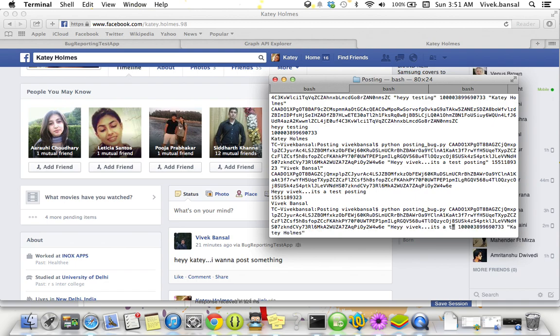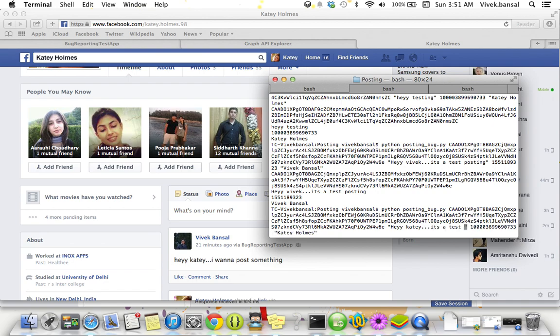I just want to change some message. 'Hey Katie, it's test posting.' Now it's time to press the enter. One, two, three.